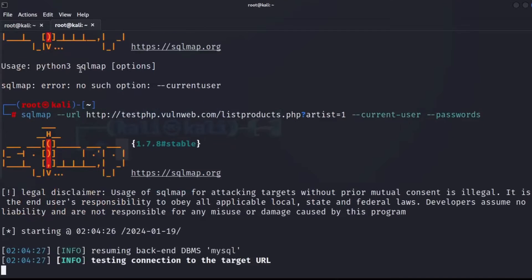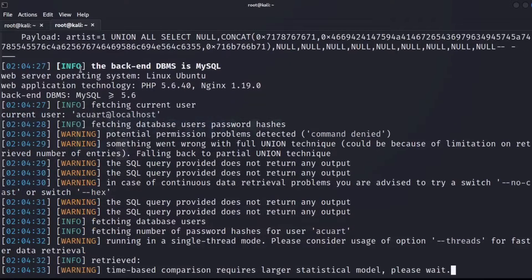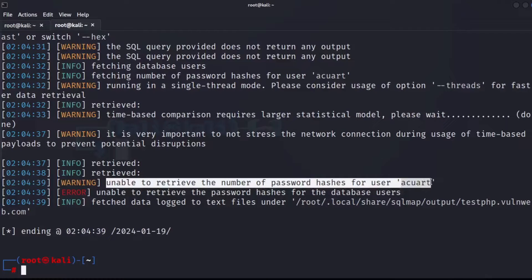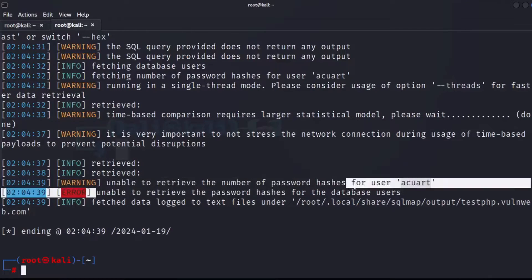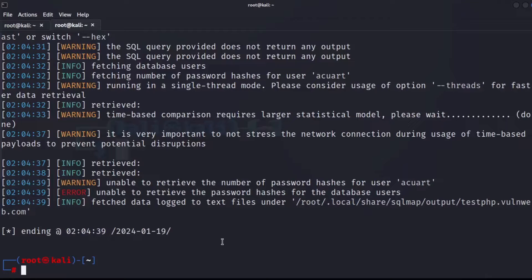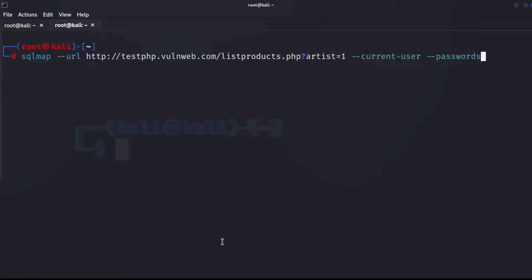Looking at what came back: it's unable to retrieve the number of password hashes for user acuart, and unable to retrieve password hashes for database users. That will be explained more in the next video — how to get and crack passwords. For now, let's ask sqlmap to show us the tables in the database.